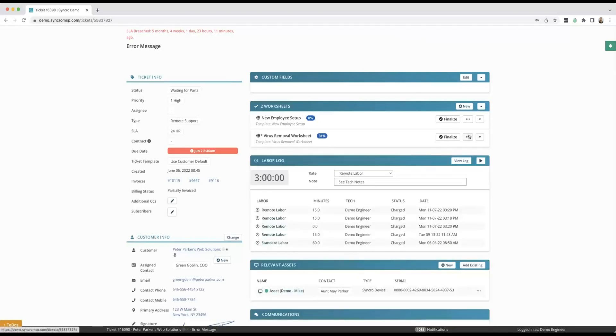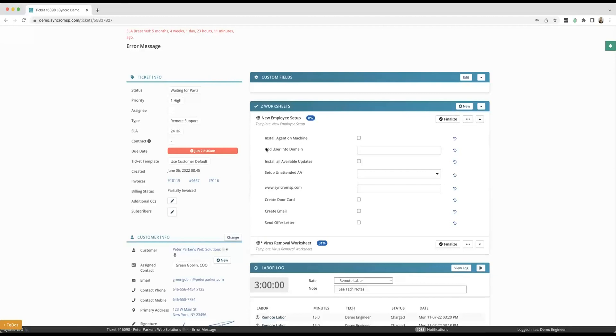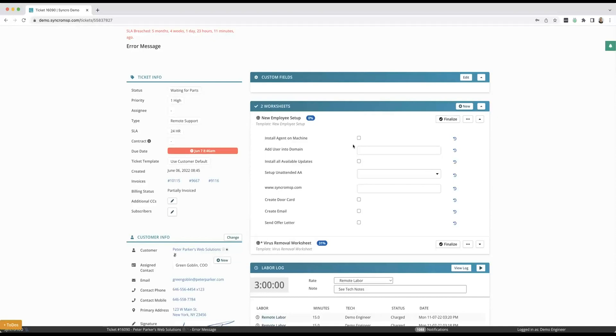And another favorite way is like if you're onboarding a new customer you may want to have a list of things that you want to do. Hey, I want to add antivirus, I want to install the Synchro agent, I want to add the domain to my system, I want to set them up with security awareness training and you've got a list of items.